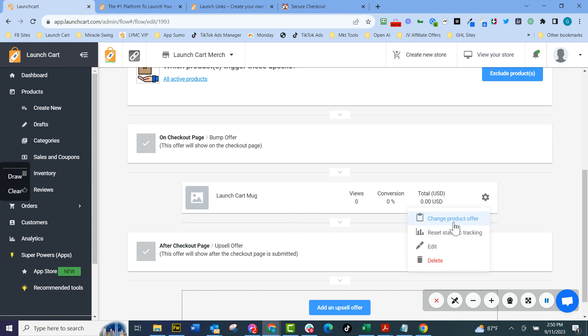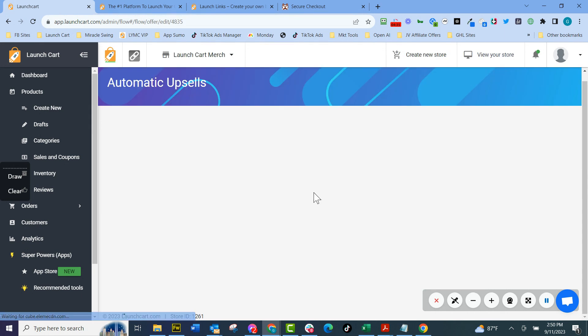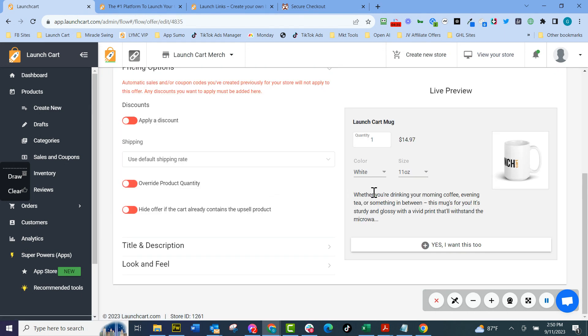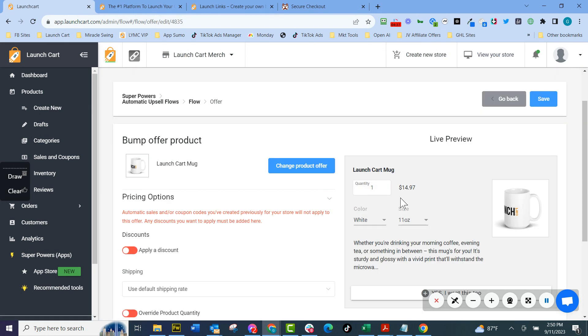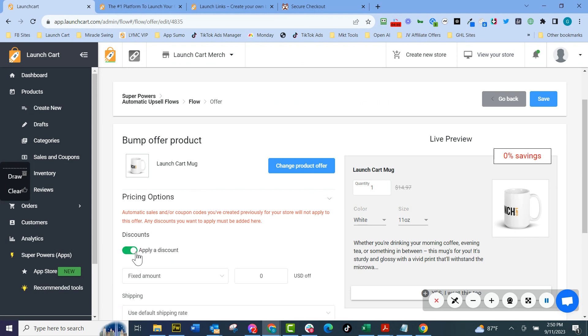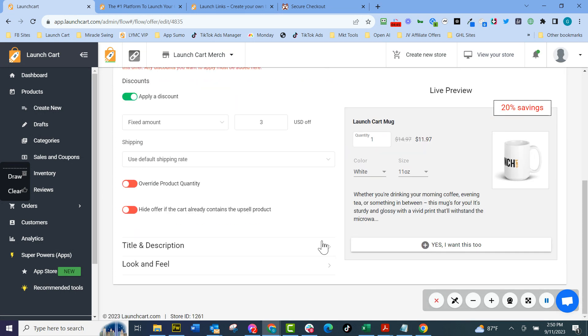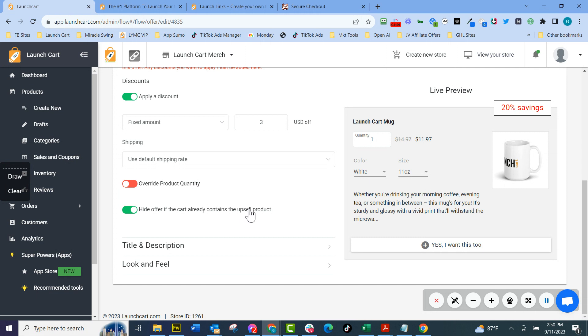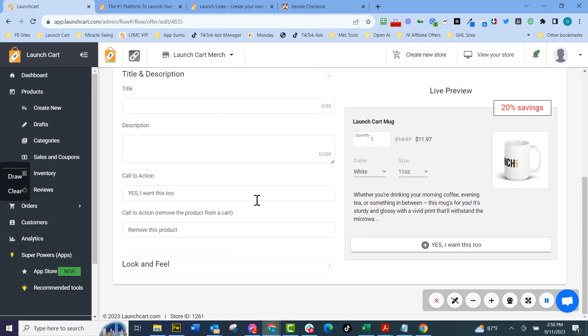And now I'm going to hit the settings wheel. I'm going to go into settings. I'm going to hit edit. And now it gives me the order bump. So what I want to do is I want to apply a discount and I want to have a fixed discount of $3 off. I want to override. I'm going to hide the offer. If they already have a launch cart mug in their cart, we're going to hide that offer.